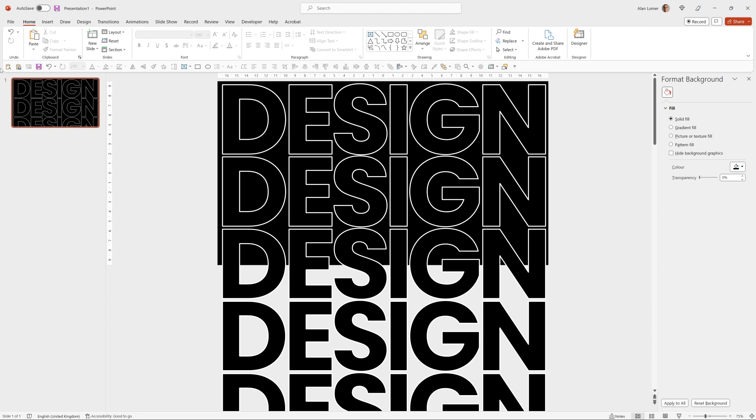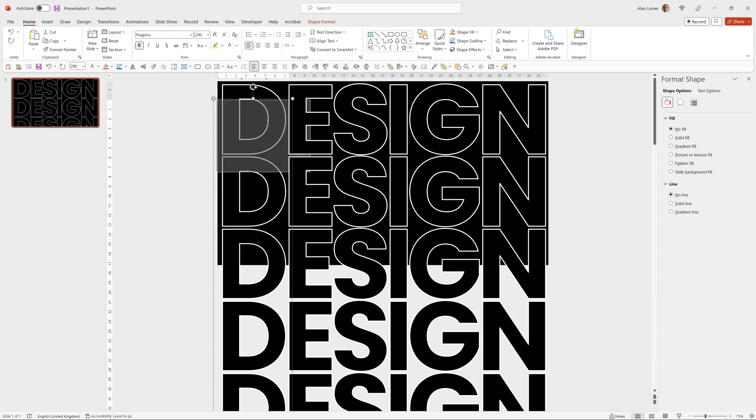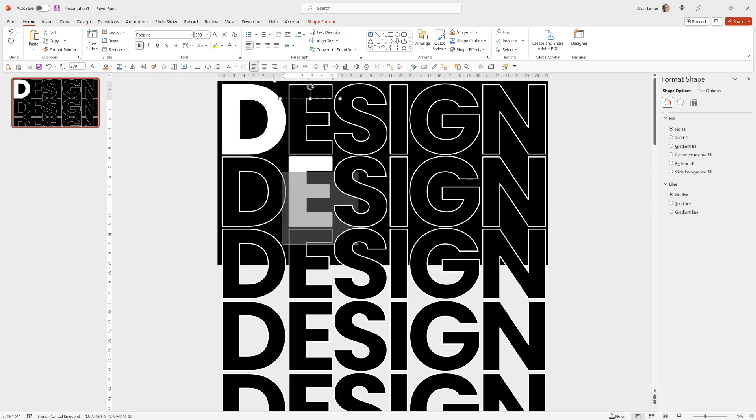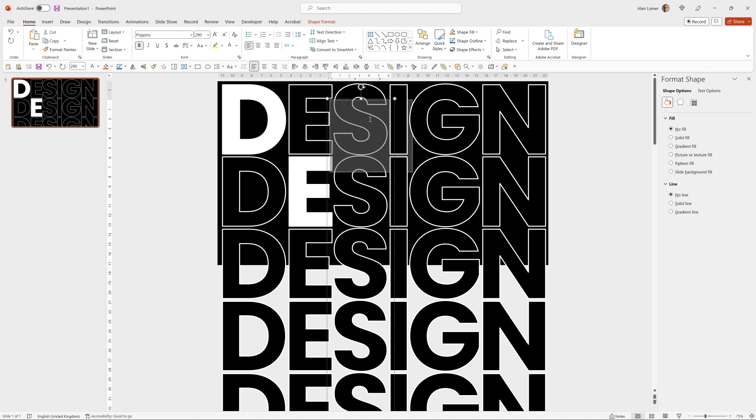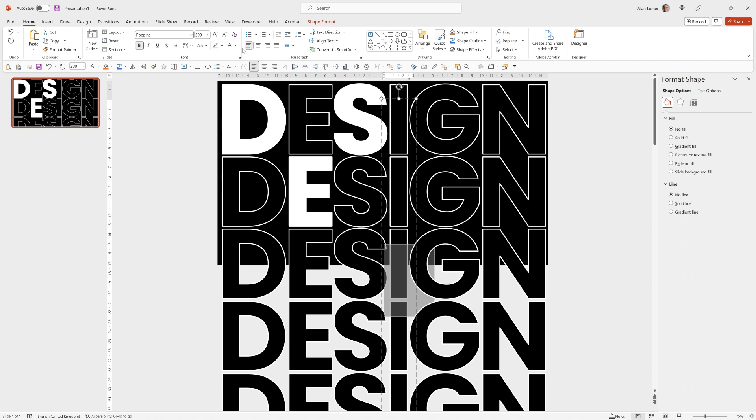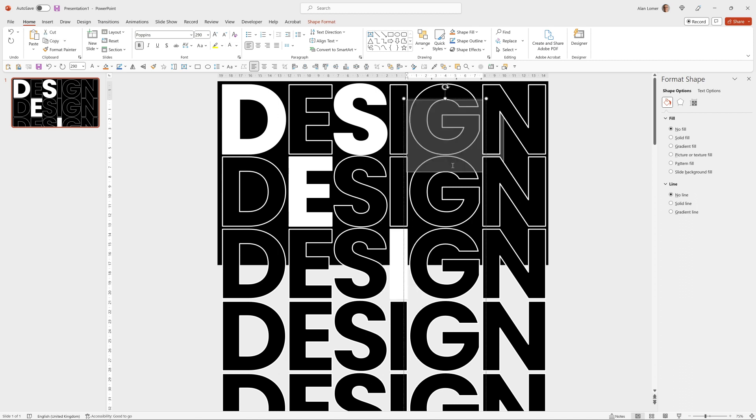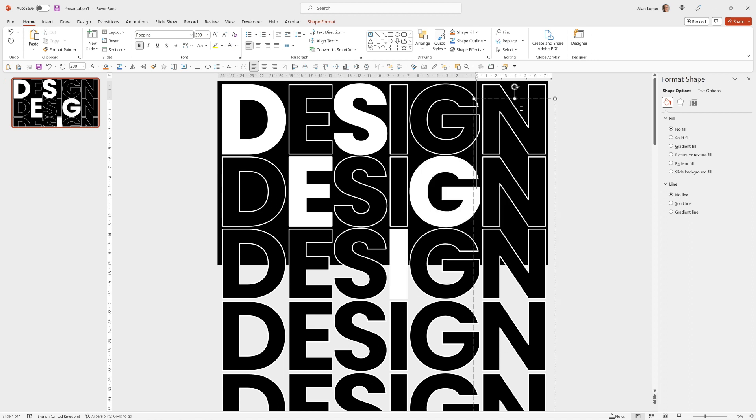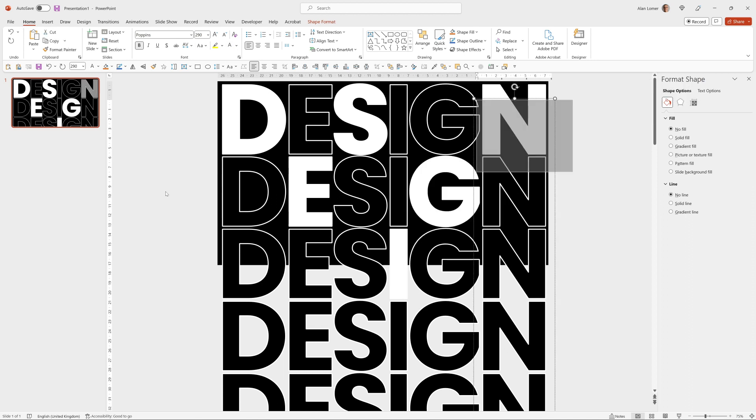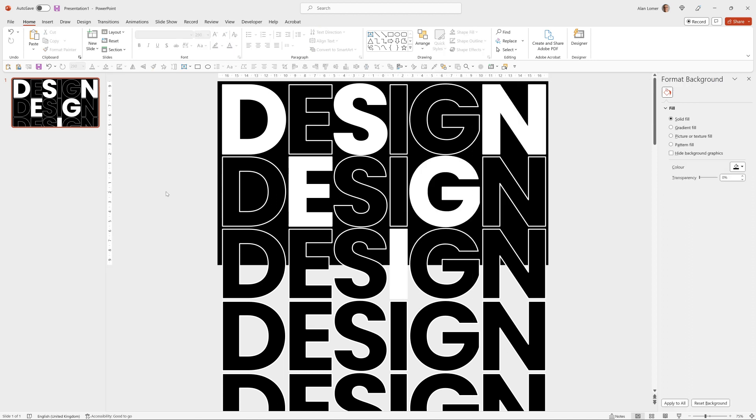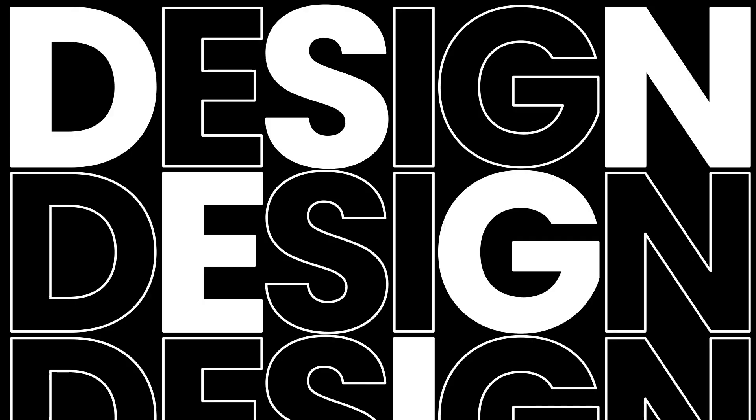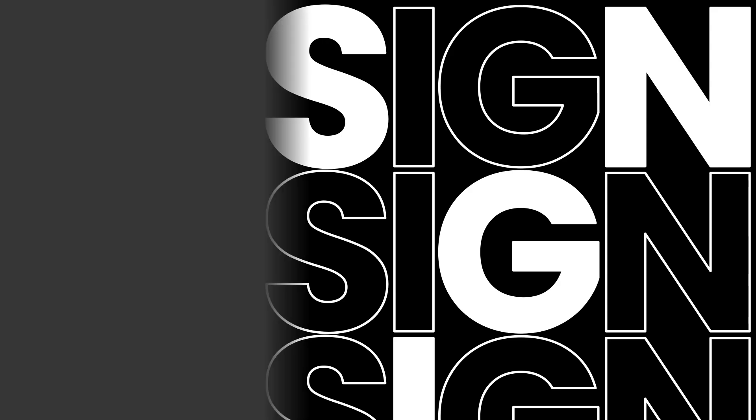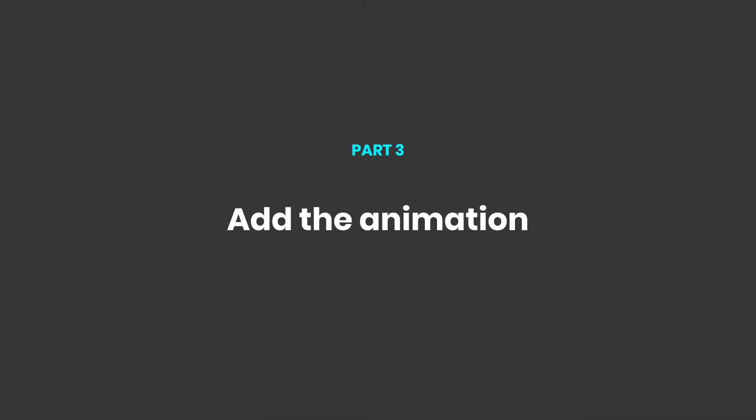I just want to fill in some of these as white for the design I've chosen. So I'm just going to select them one at a time and click to fill them in. Great. So we'll just go full screen and this will be the end of the animation. Now let's add the animation.